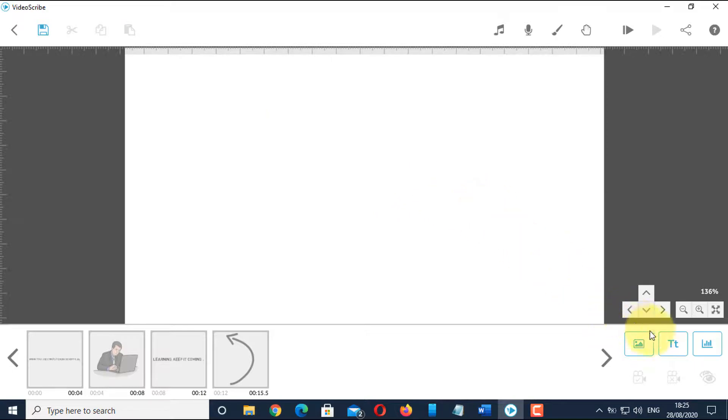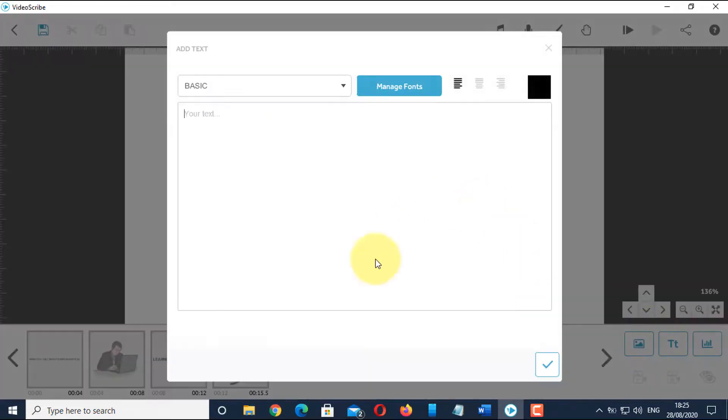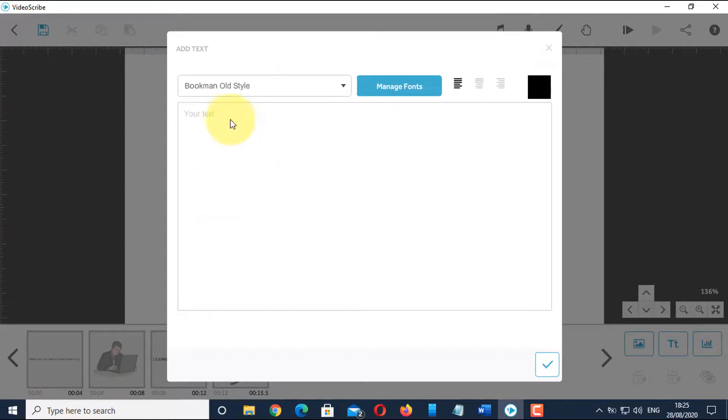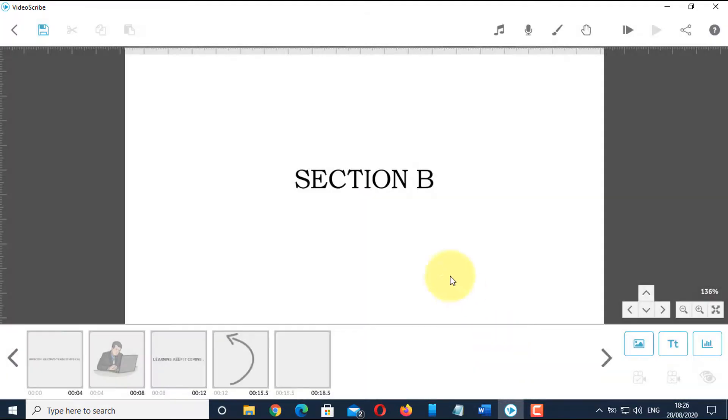Now, add a new text as Section B. Set the camera and set the draw time.